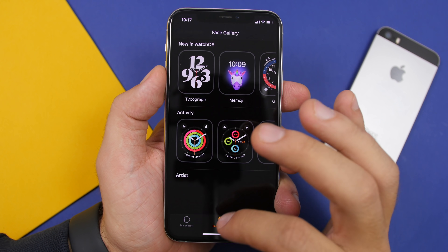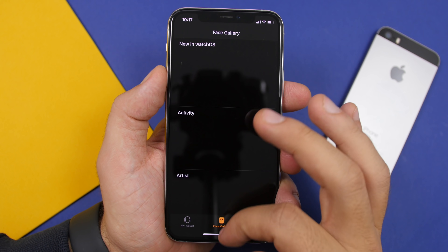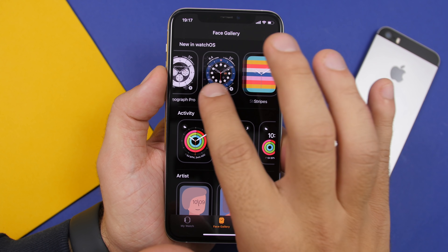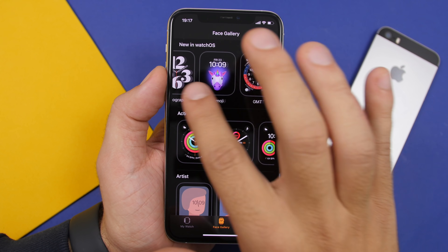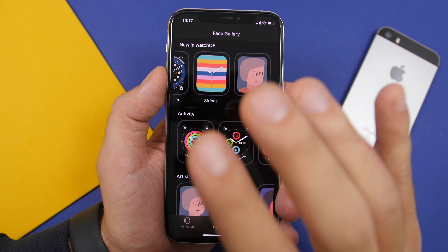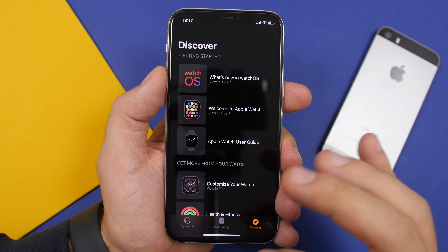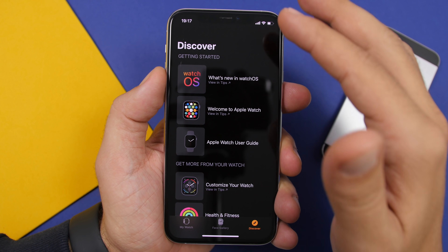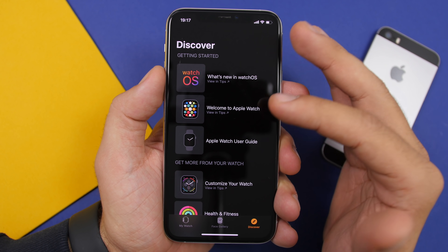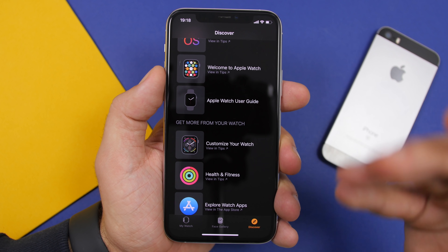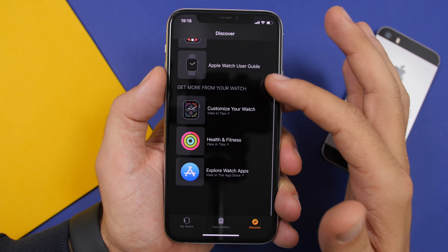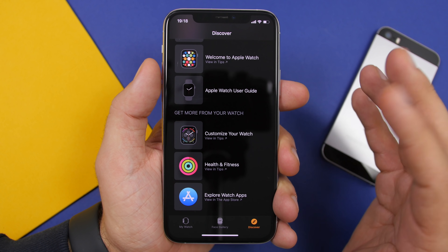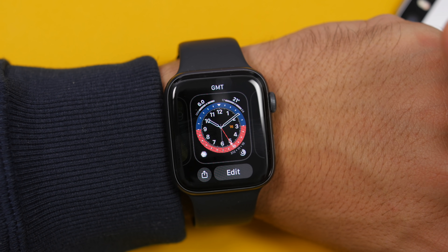First of all, let's take a look at the Watch app on the iPhone. You will find right here all the new watch faces that Apple has added to watchOS 7 — about seven new watch faces, all of which can be customized. You will have a new Discover button which shows you different tips and tricks regarding your watch, and a tab to explore watch apps on the App Store.